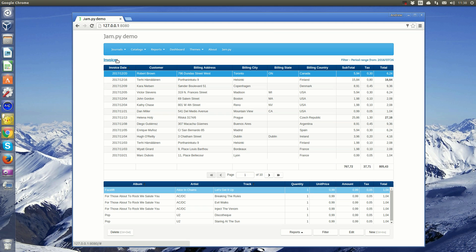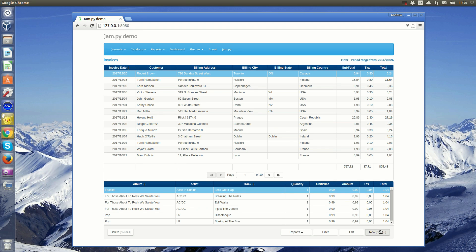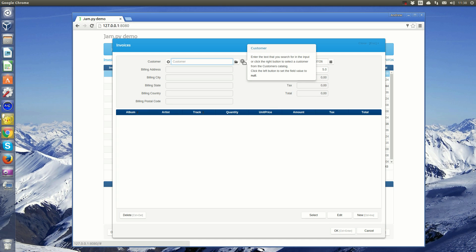For example, this demo application was developed with almost no coding. Let me show you how to add new invoice in the application.